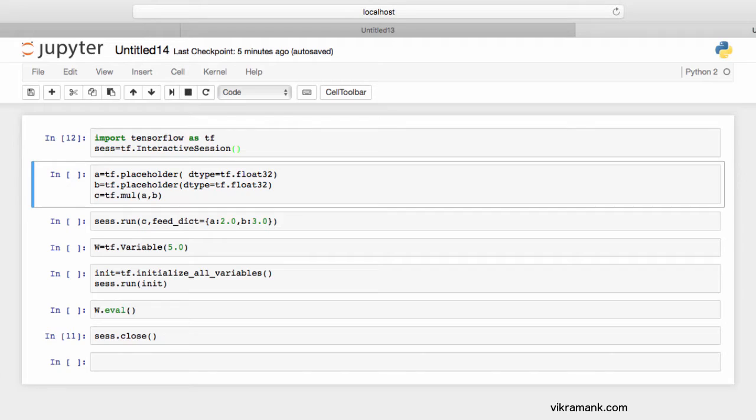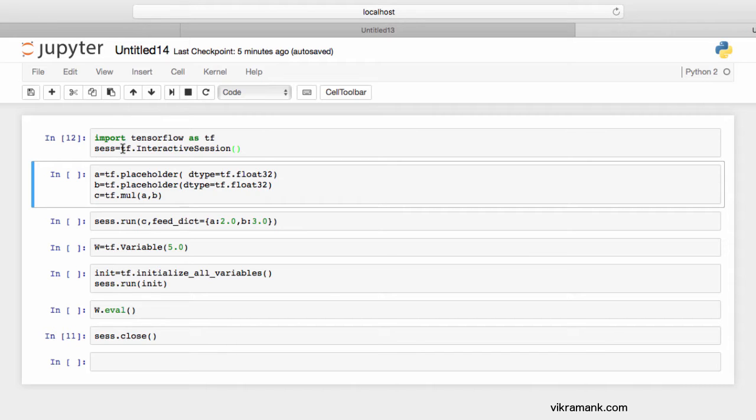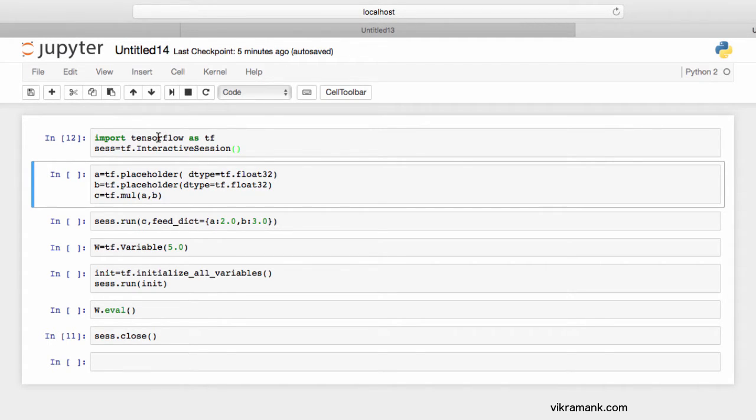Now that we have the basic knowledge of TensorFlow, let's see how it works live in action. In this demo, I'm going to use IPython for demonstrating the basic usage of TensorFlow.